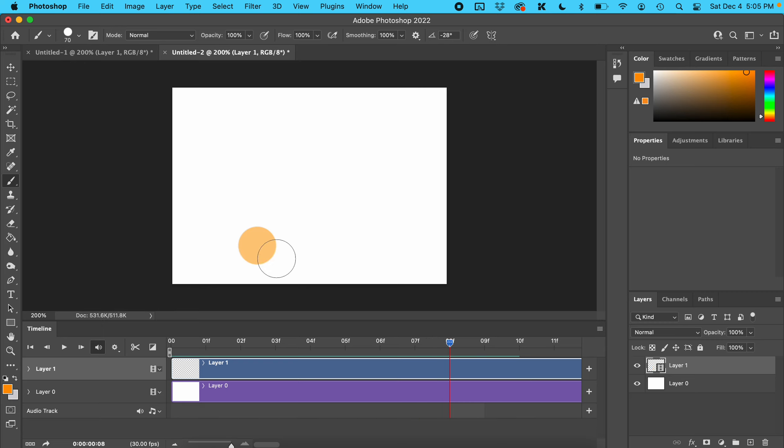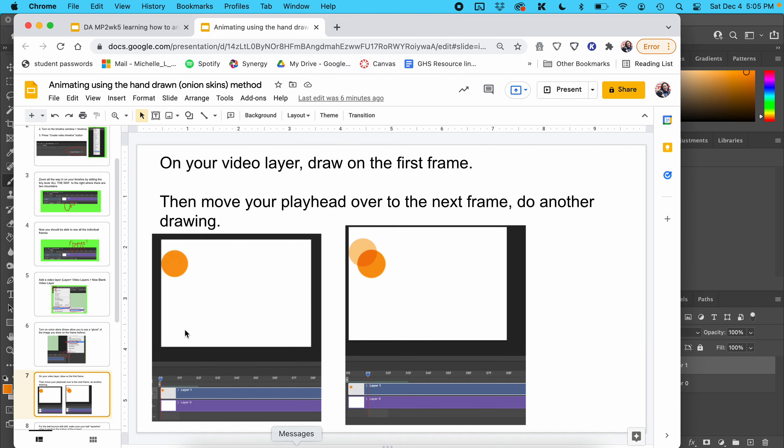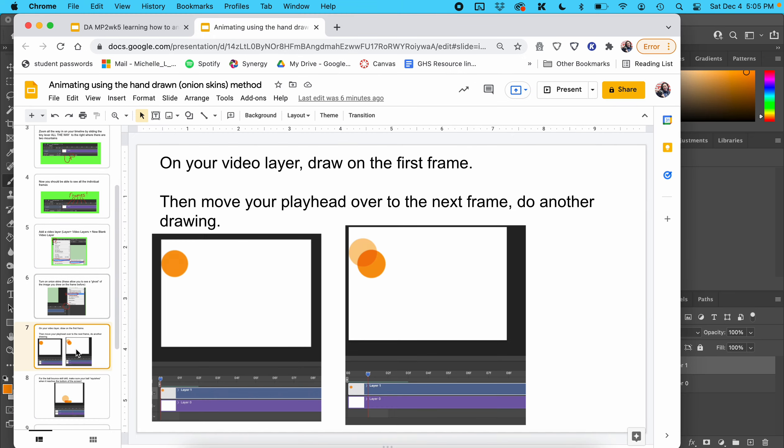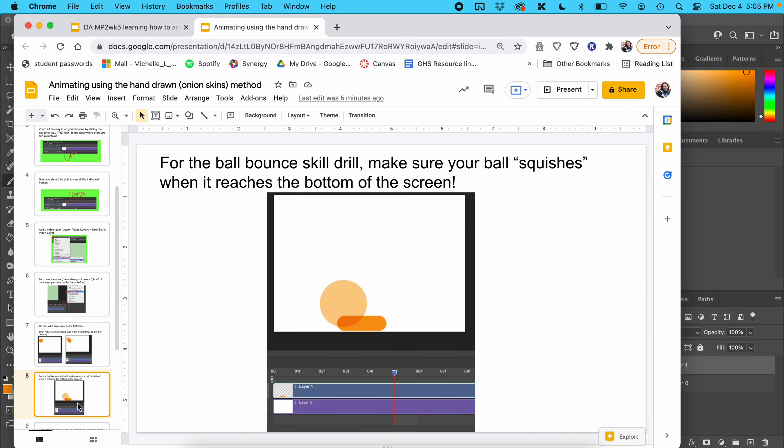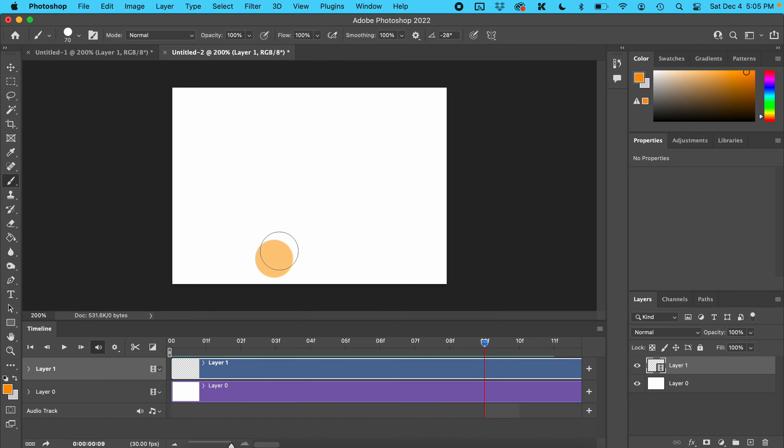Add your ball, and now we're getting close to the bottom of the screen. When your ball hits the bottom, it's going to squish a little bit because it is going to bounce. Your ball is going to be kind of a flat line.